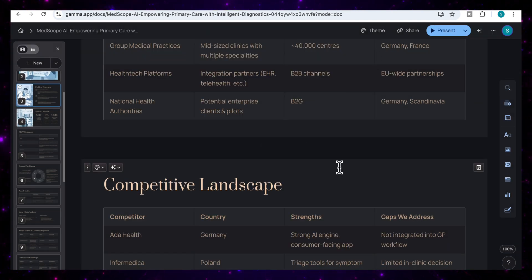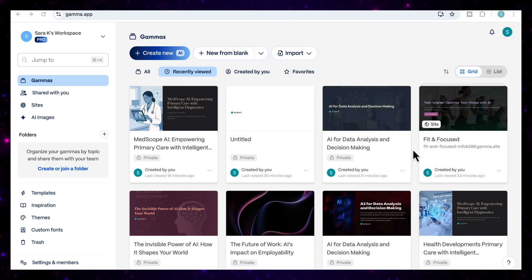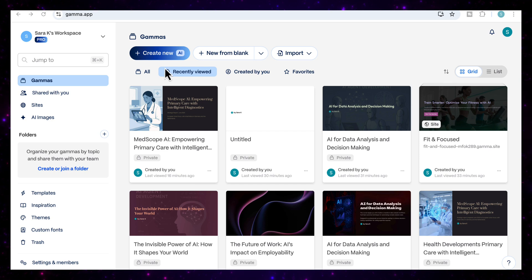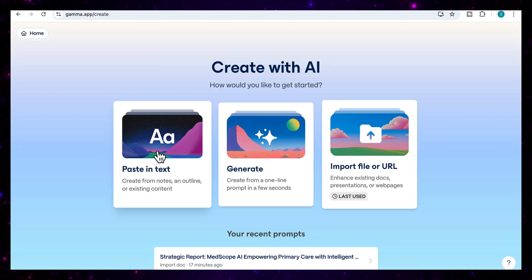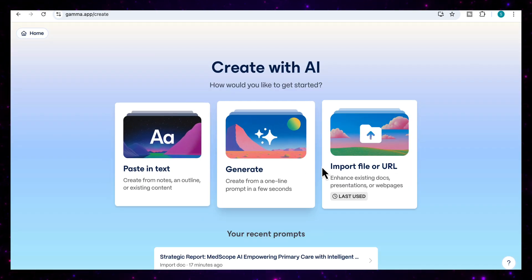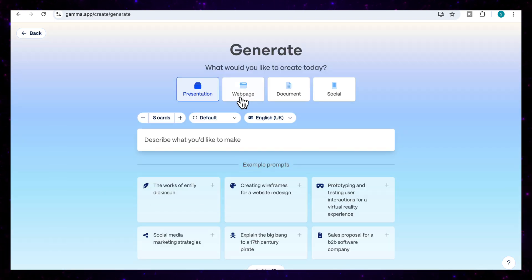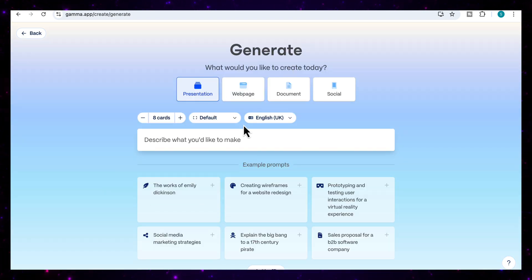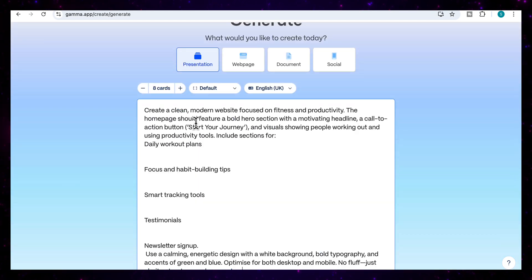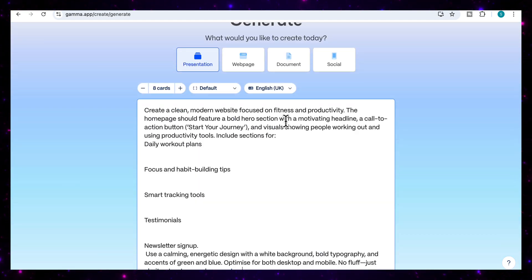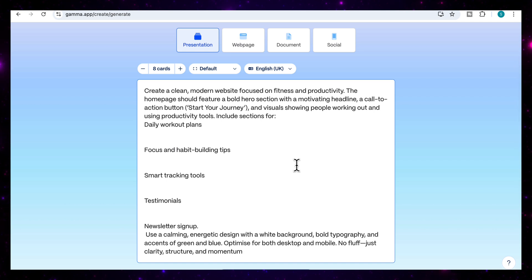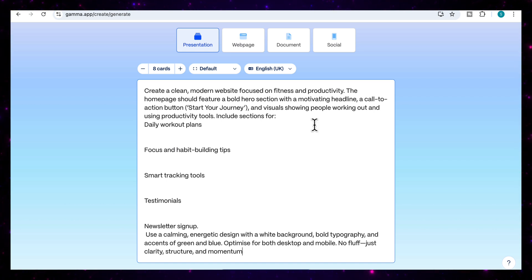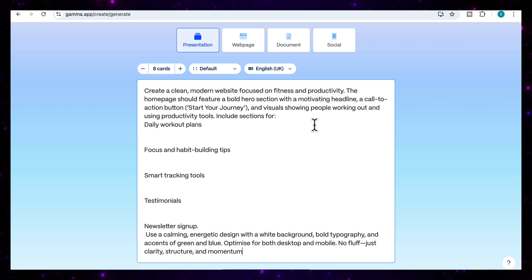Let's move on to our second use case. We're going to generate a full website from a single prompt. Again, we're going to go to our main homepage and click on create new. This time, instead of pasting in our text or importing our file, we're going to select generate, and this will enable us to create from a single prompt. I'm going to add a prompt that says create a clean, modern website focused on fitness and productivity. The homepage should feature a bold hero section with a motivating headline, a call to action button start your journey, and visuals showing people working out and using productivity tools.